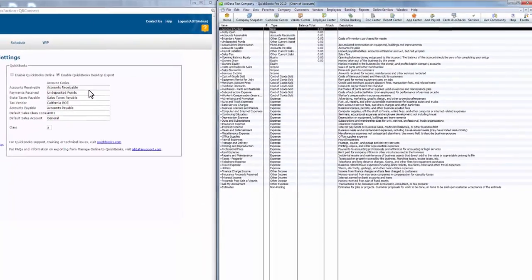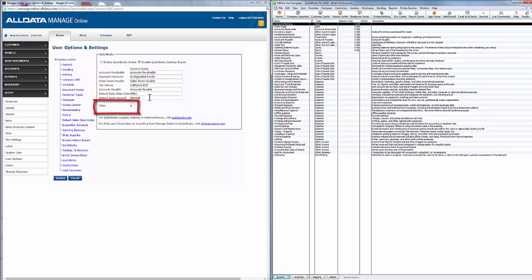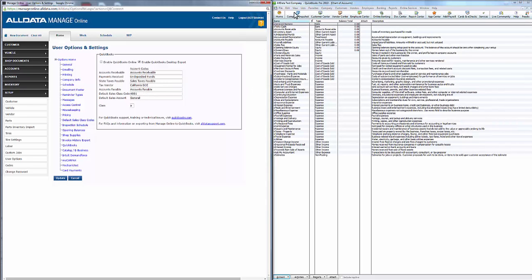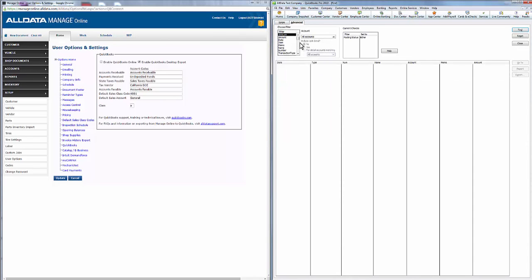The one field that doesn't need to match up is the tax vendor field — the tax vendor name is whatever name you want to give to who you actually pay your sales taxes to. The default sales class code and default sales account fields are helpful in case the export file doesn't recognize an item, assigning it these defaults. The class field is an alphanumeric character that lets you more easily track ManageOnline transactions in QuickBooks. When you've exported data, you can use the Find feature under the Advanced tab to search and filter by class, helping you identify ManageOnline transactions.